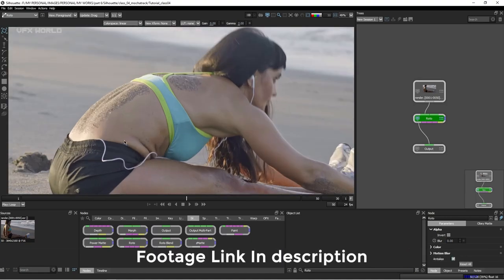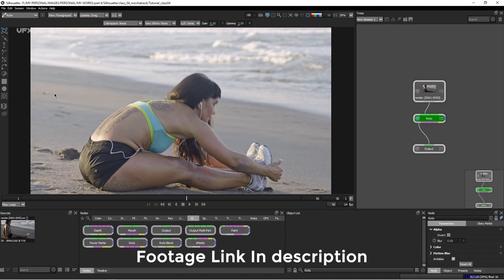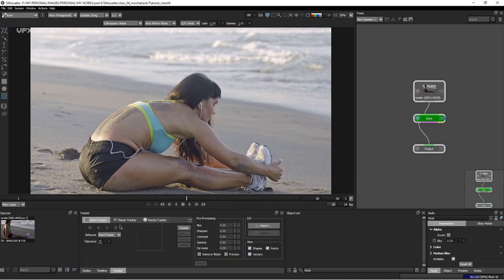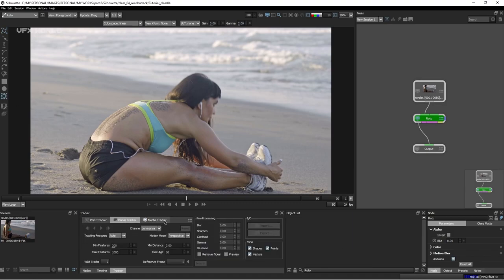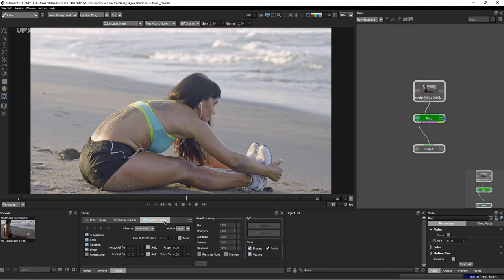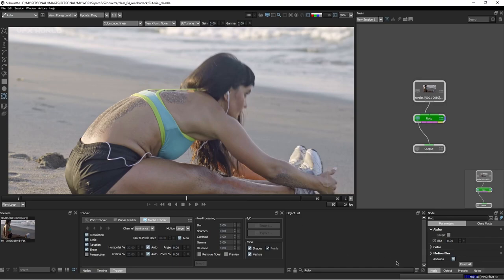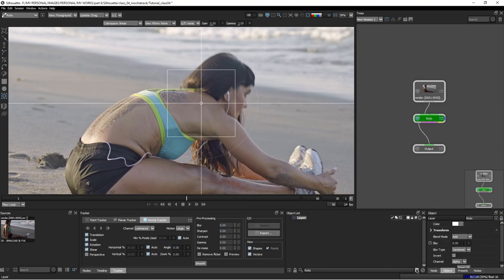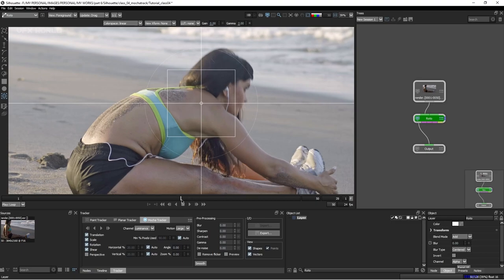Let's start with doing some rotoscoping here. In the last episode, I talked about the point tracker and the planar tracker. This is the Mocha tracker, which is almost similar to the Mocha software, but we have fewer opportunities here. To use Mocha tracking, you need to take a new layer because the Mocha tracking data information will be put on the layer transform matrix — not on a specific shape or specific vertices. So you have to take a new layer each and every time.